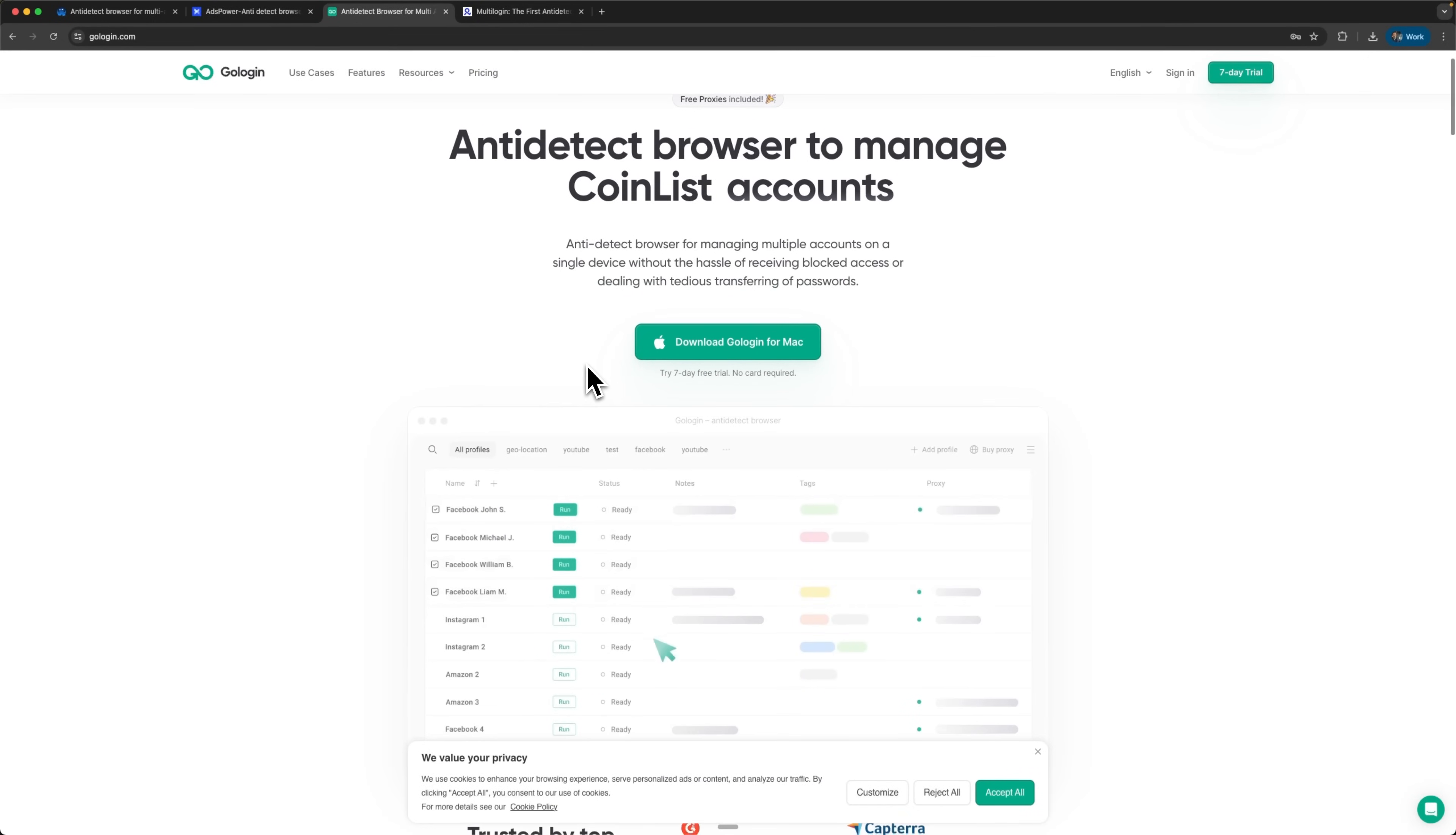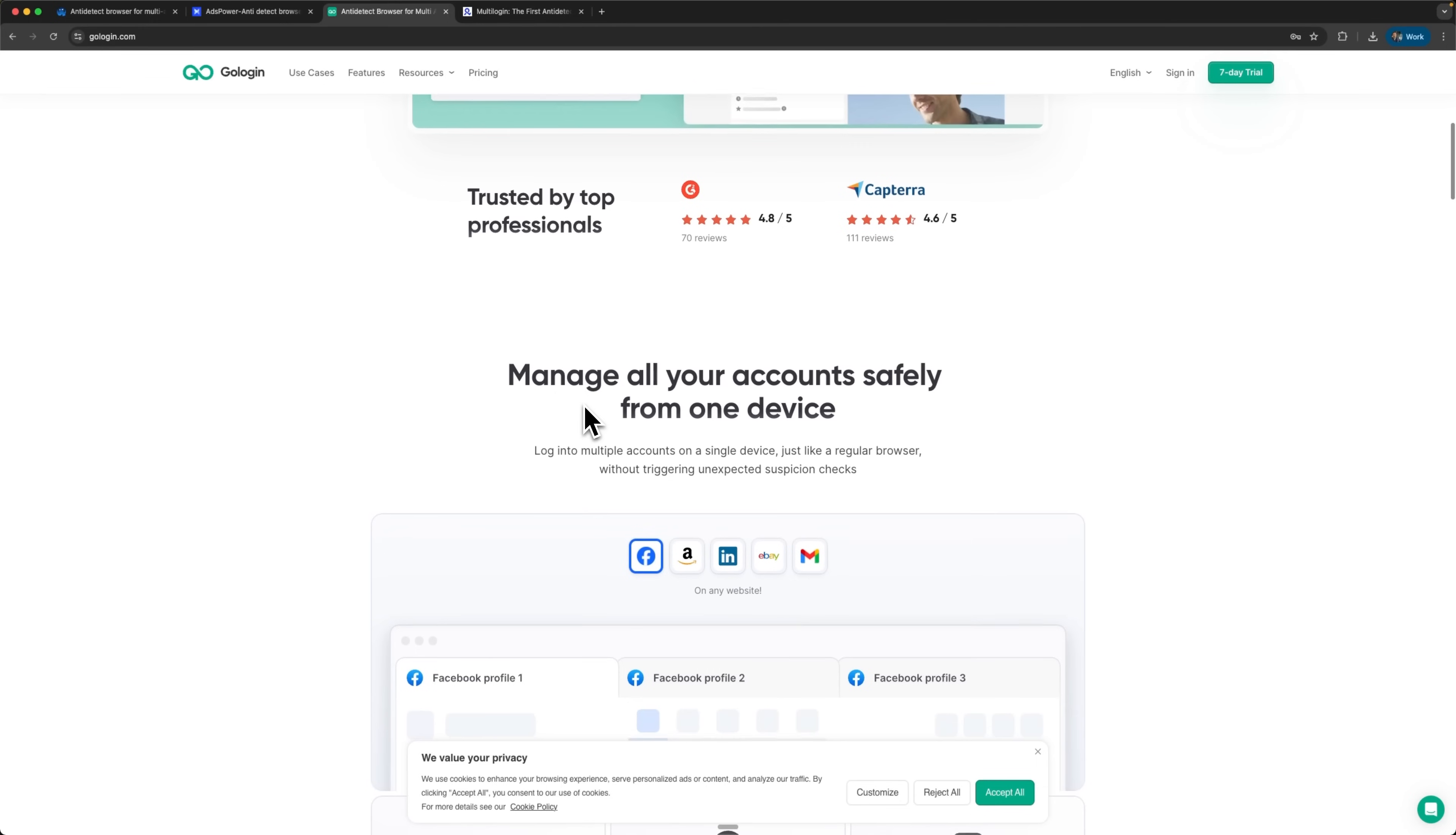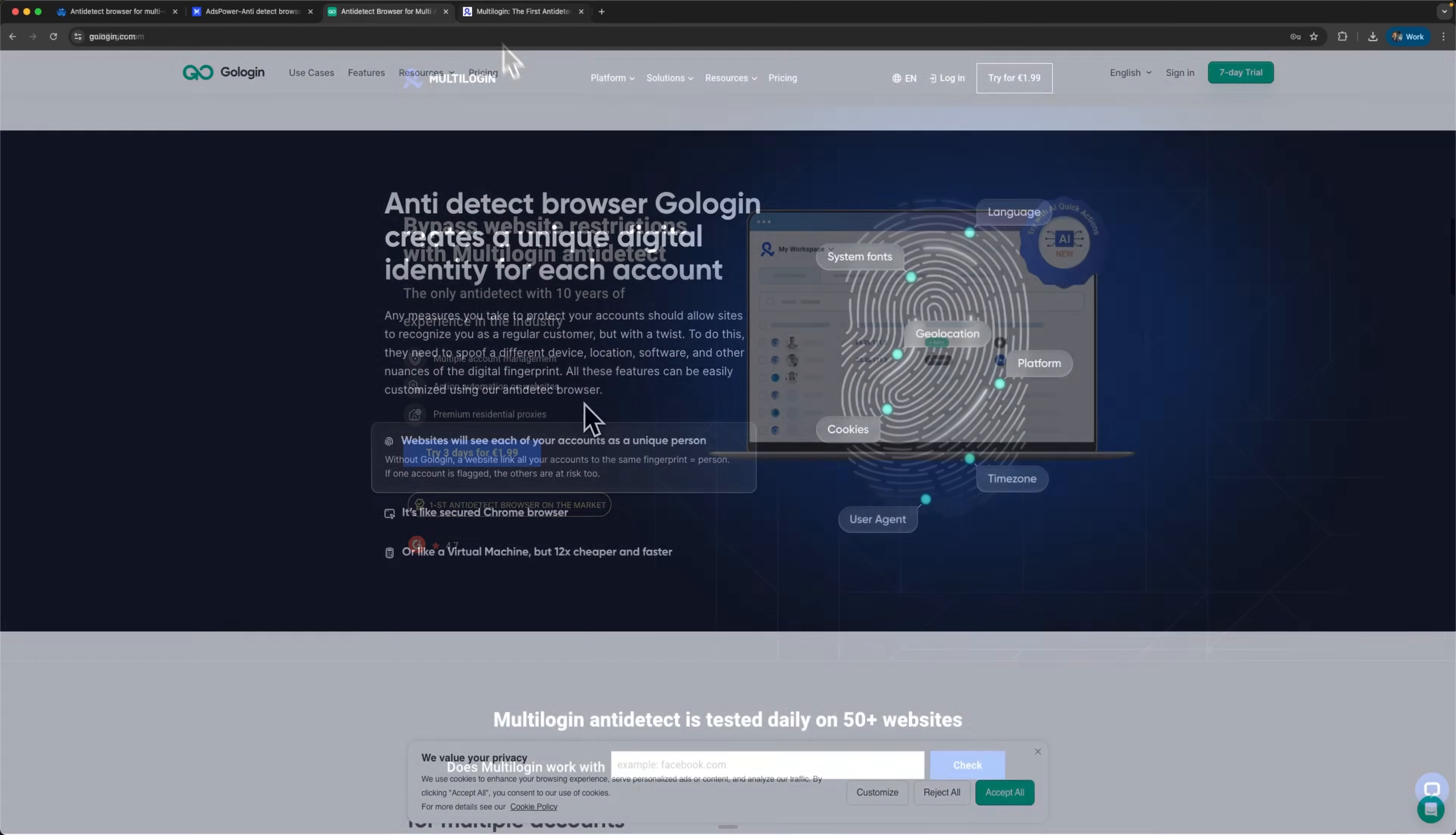GoLogin operates on their custom Orbita browser built with WarpCore technology. This specialized approach allows running profiles with different versions simultaneously. It reduces blocking probabilities through natural version diversity.